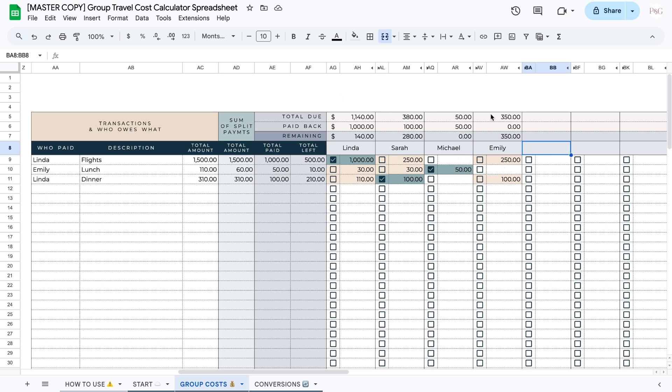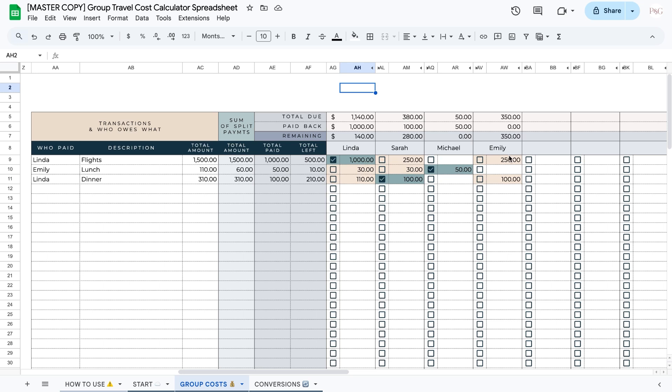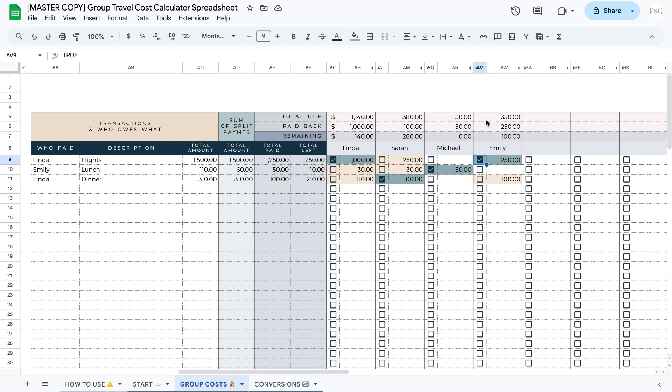The section above each person tracks how much each person has paid, how much they have already paid back to others, and how much money is remaining for them to pay to others. So for example, in the instance of Emily, she has $250 to pay here and $100 to pay here. So she has $350 total to pay. Now, as you check boxes, once payments have been made, the numbers will automatically update. So as you can see, now it says that she has paid back $250, but she still has $100 remaining to pay.